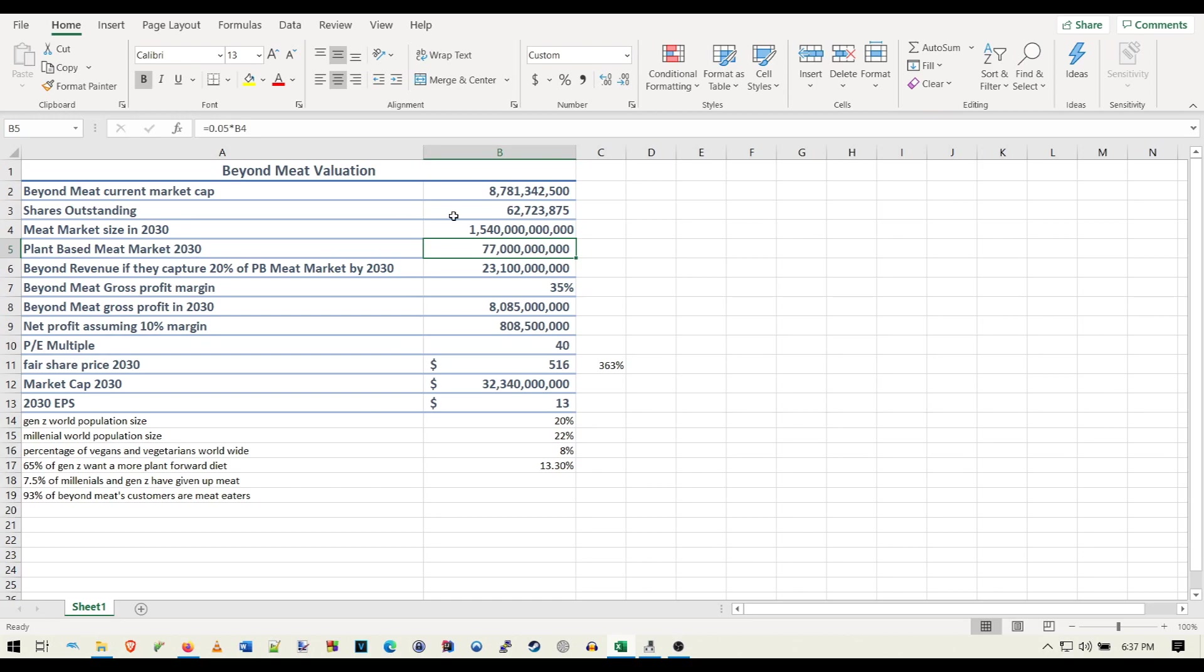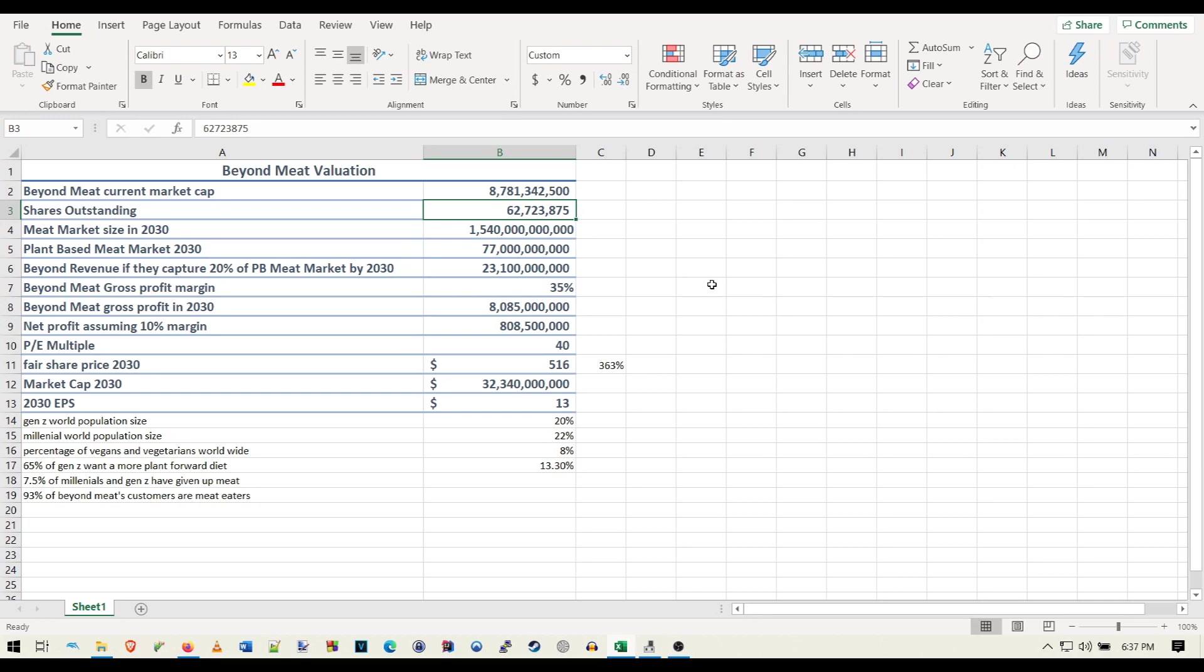So let's get into this. First off, we have Beyond Meat's current market cap, which is 8.7 billion. Their current shares outstanding, which is only 62 million shares outstanding, which is actually not bad at all for a company. I mean, they are in their infancy. This might be subject to change. So this is something we're going to have to keep in mind, maybe if they end up issuing more shares in the future.